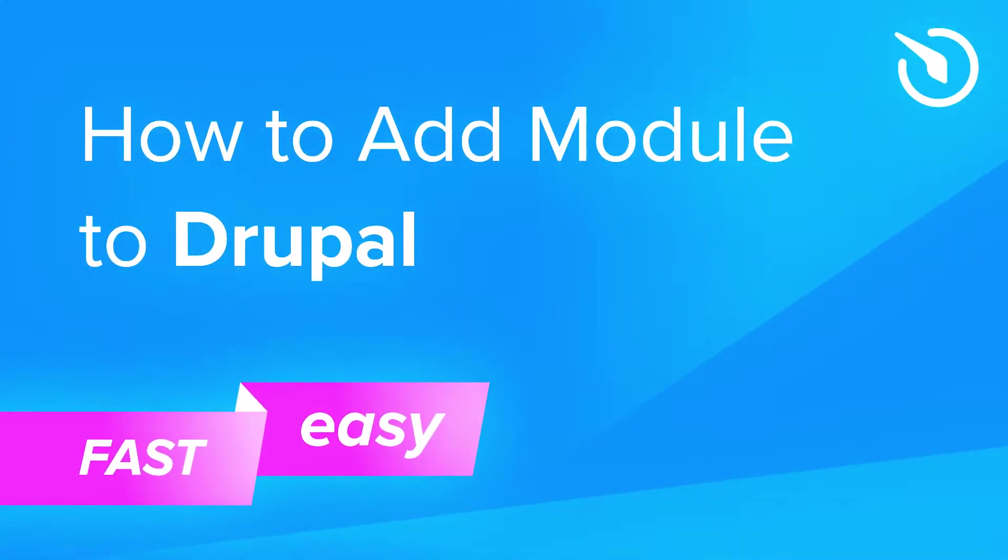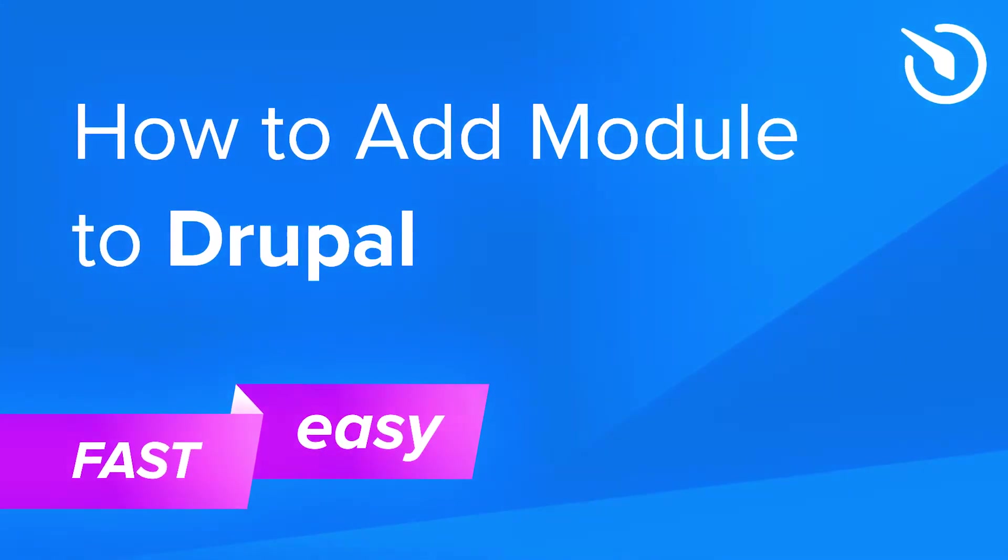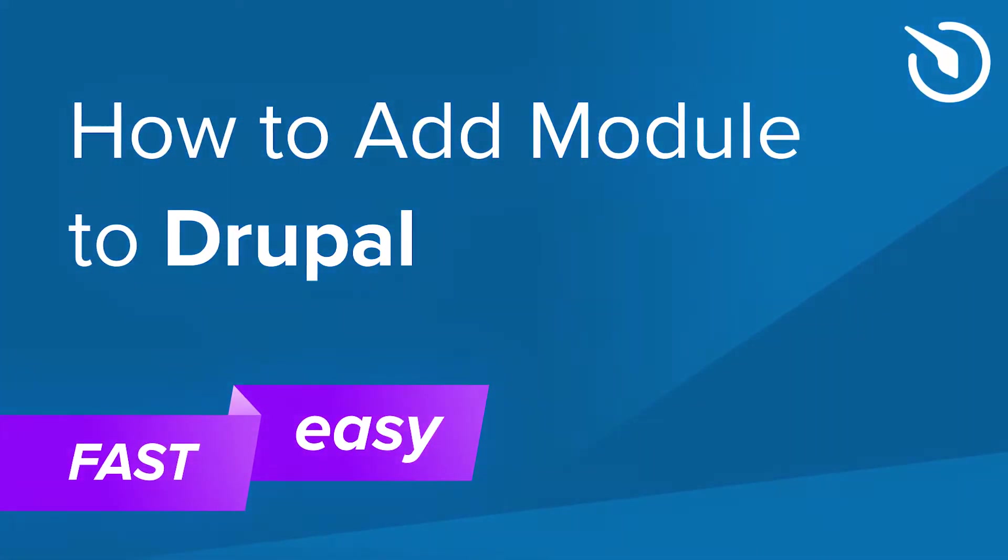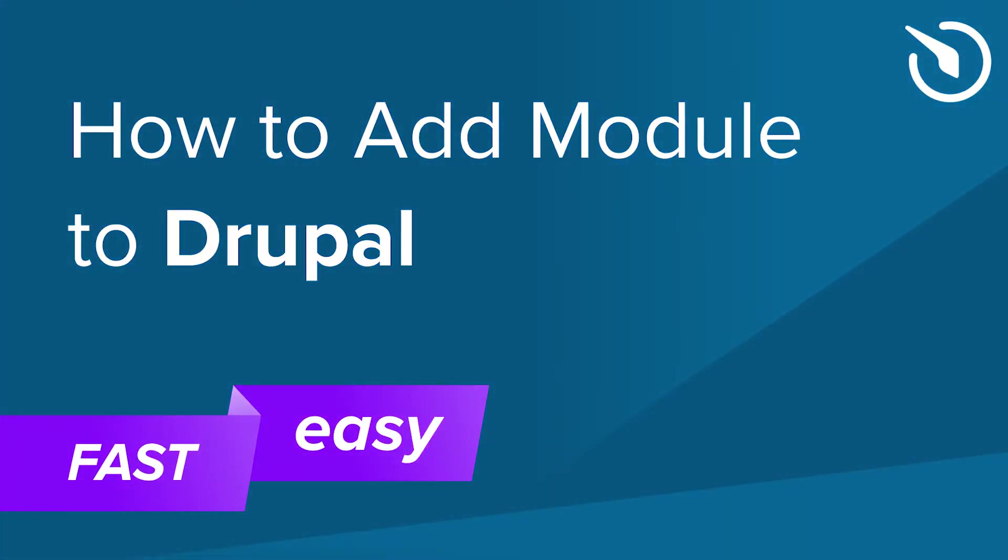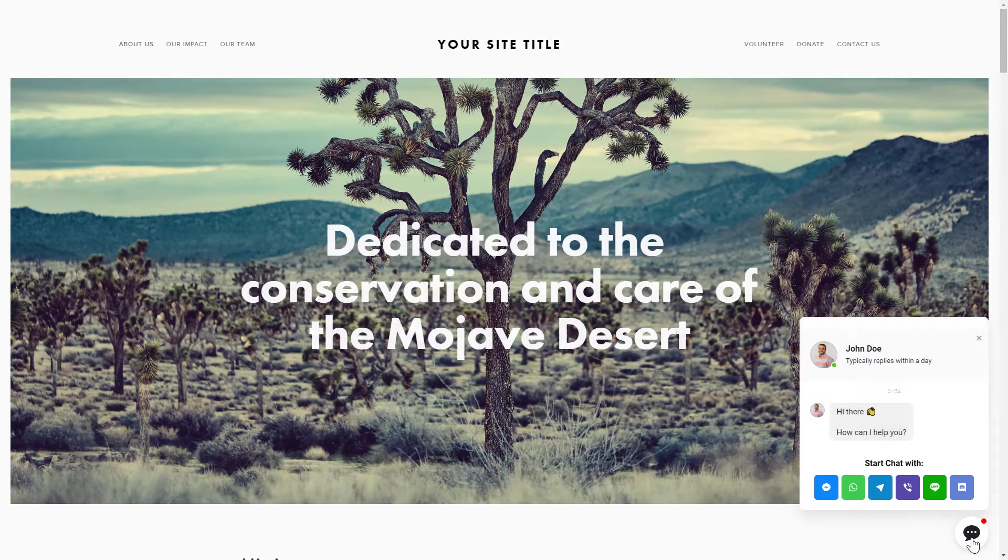Hello everybody, this is Maggie from Elfsight. In this video, I will show you how to add a widget to your Drupal website. It only takes one minute and you don't need any specific skills to do it.